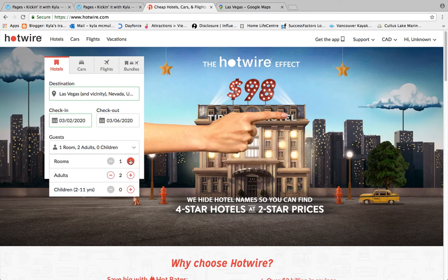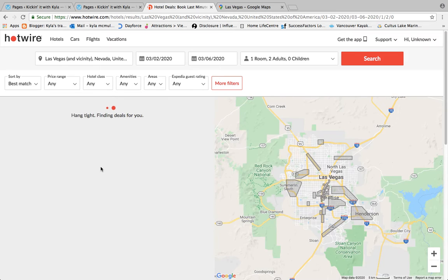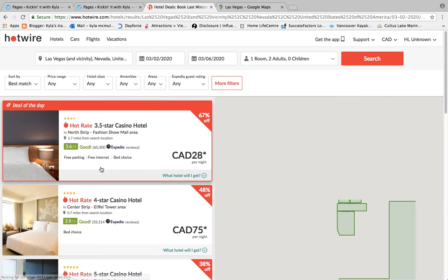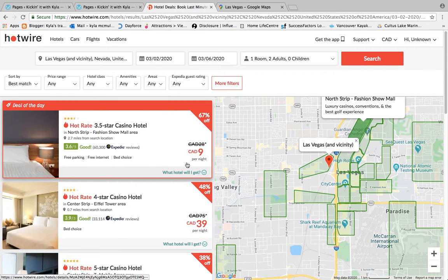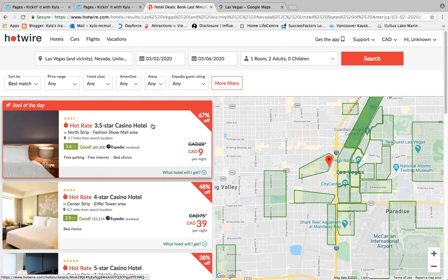Down here you can change the number of rooms, how many adults, and how many children. We're just going to leave it at two adults and click Find Hotel. You'll see this screen — this is the map of the Las Vegas strip area. When you hover over certain areas they highlight green, and over here are your hotel options.